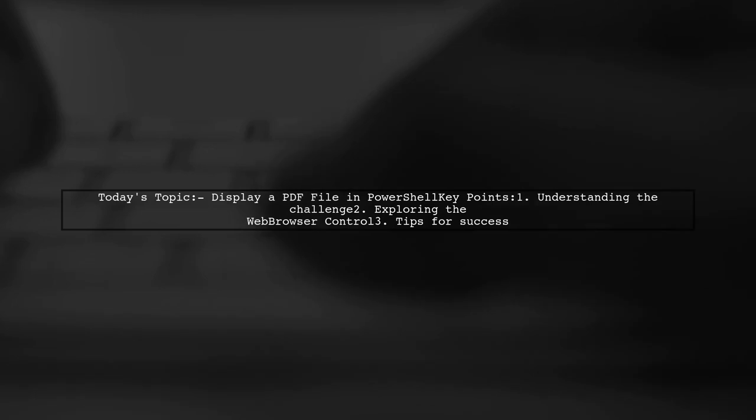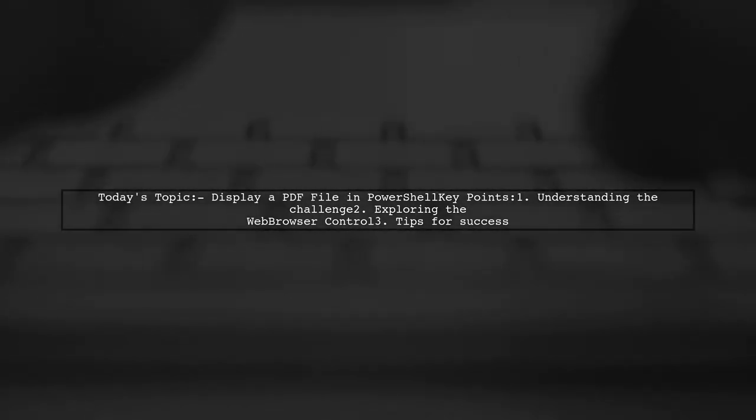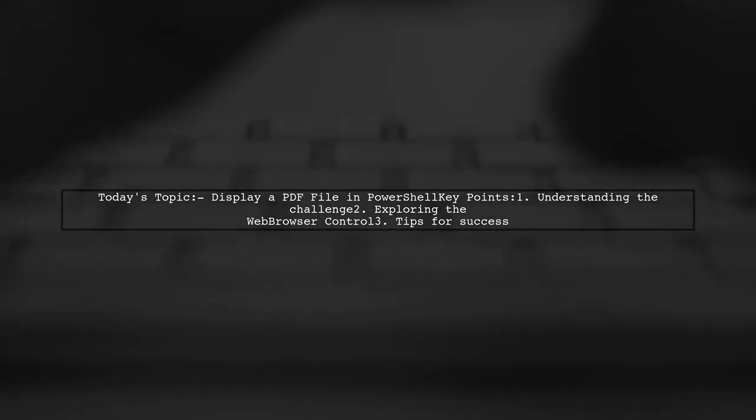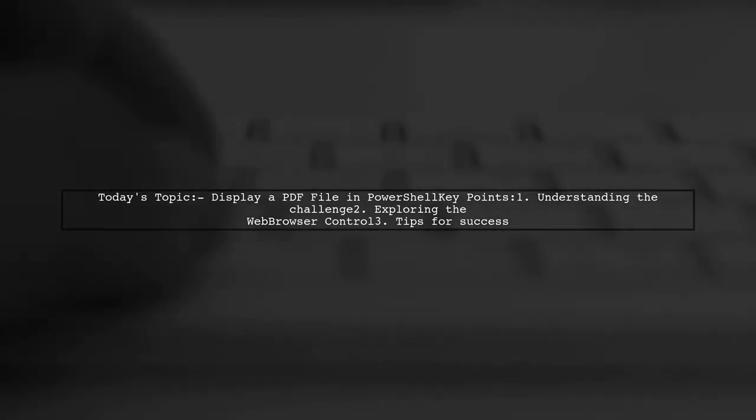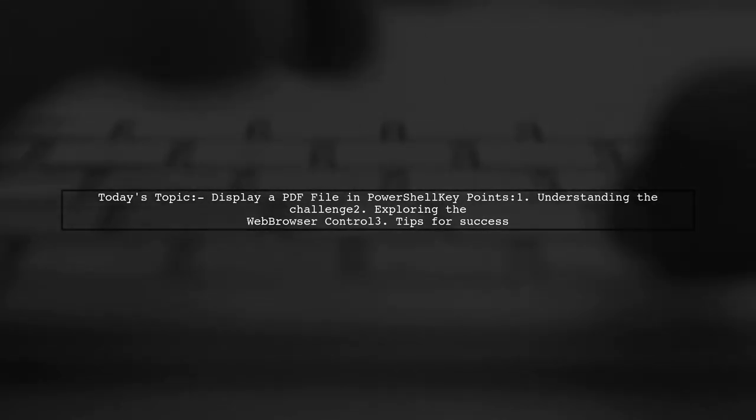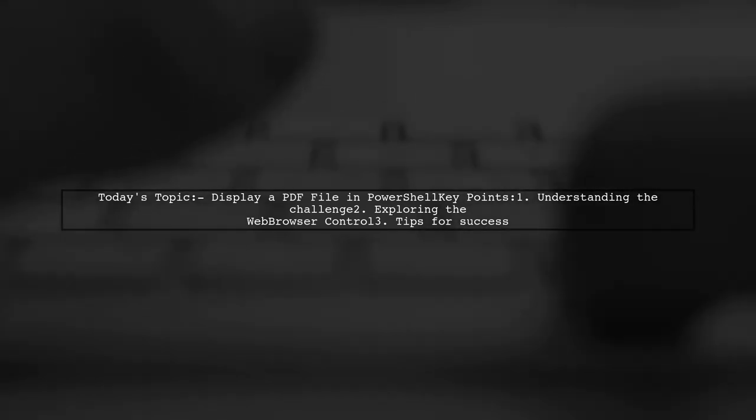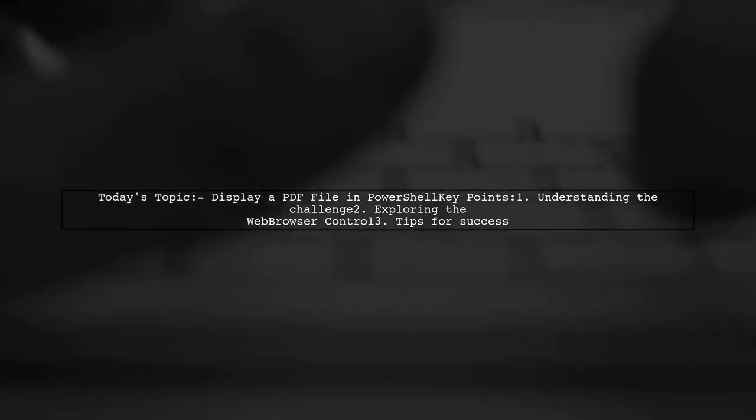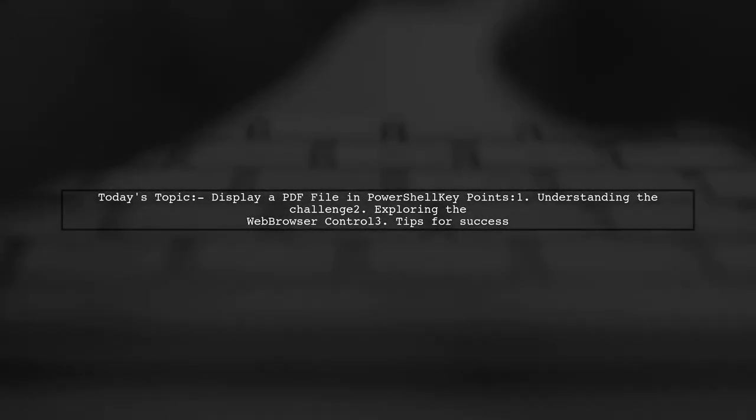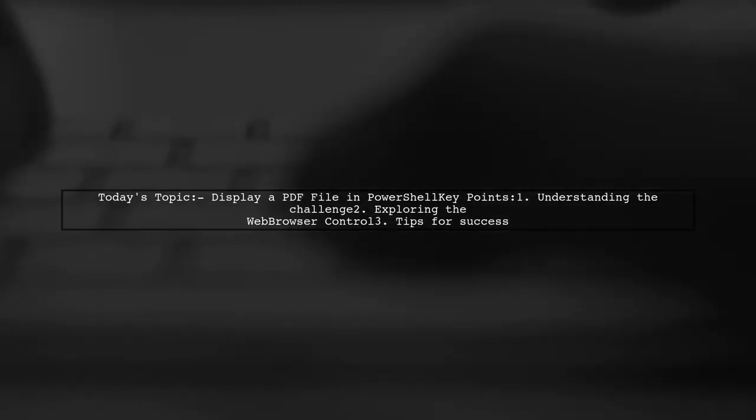Our viewer is trying to display a PDF file using a PowerShell application. They want to use the web browser control to show a PDF located on their disk, but they're running into some challenges. Let's dive into the details and see how we can help.